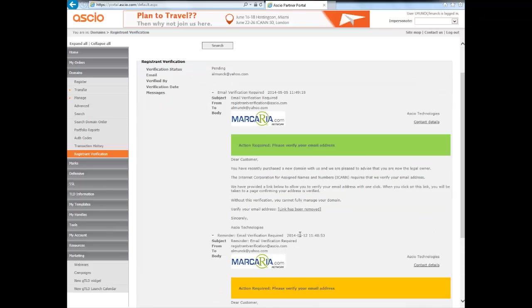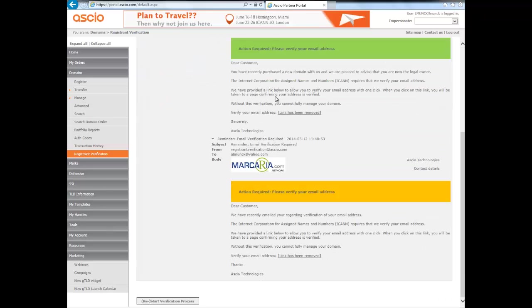And we have this traffic light system with the email. So there's a green one, there's a yellow one as a reminder, and then there's a final one which is red. It doesn't appear here because it hasn't been that long since I did the first test.